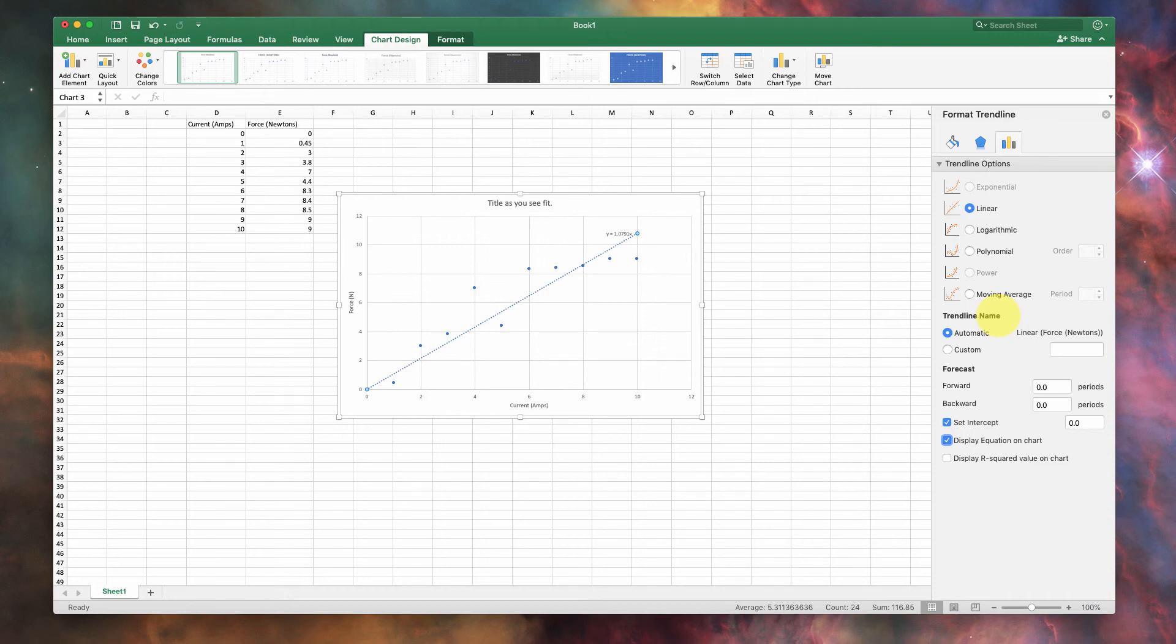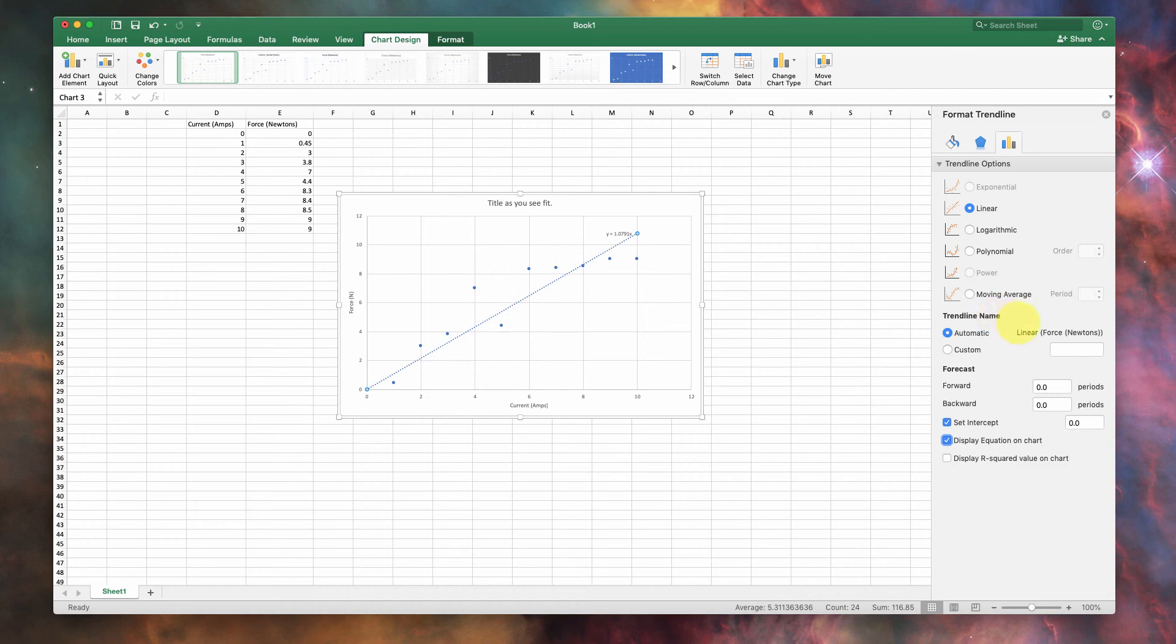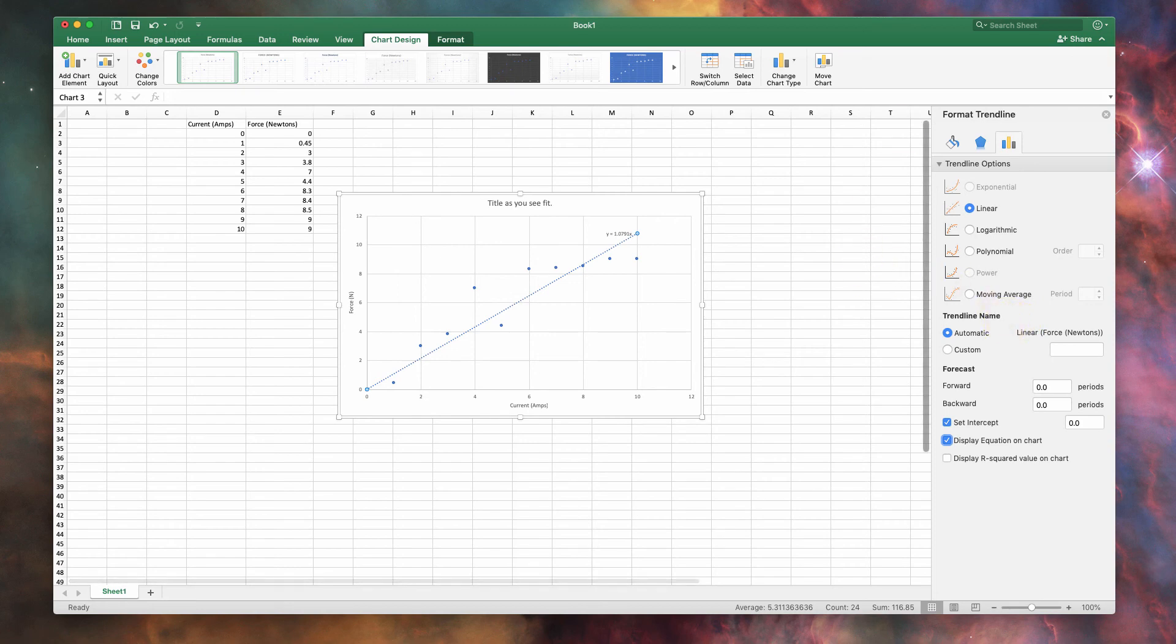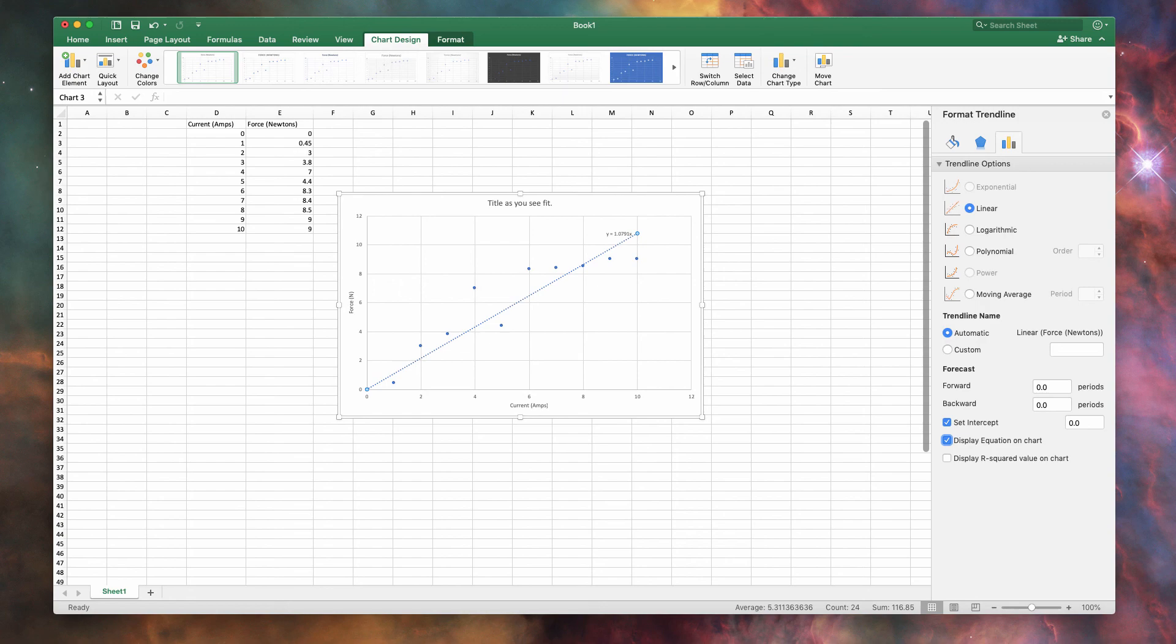So things like F equals B-I-L, when you're looking at the force on a wire with a current running through it while the wire is sitting in a magnetic field, this would be a very good opportunity. A very good skill set here for you. But, of course, you need to make sure that your units are correct, like amps and newtons. It doesn't operate the same as Fathom, but operating in Excel is a good skill to have.